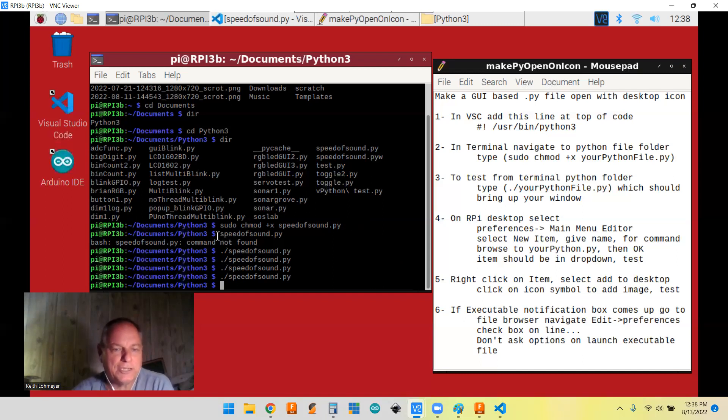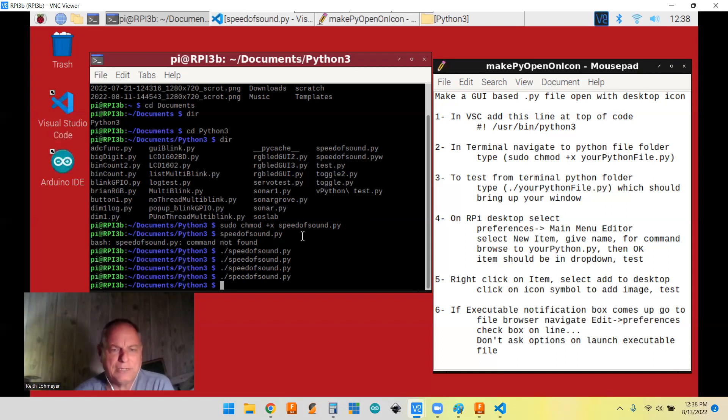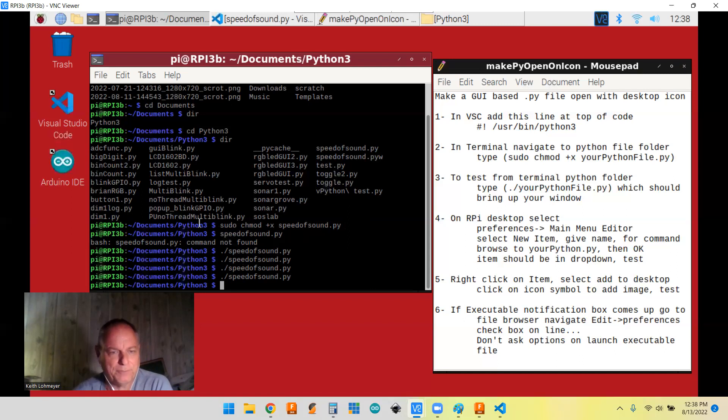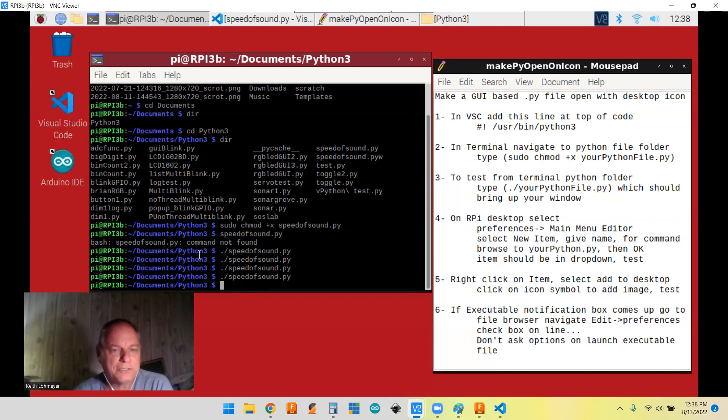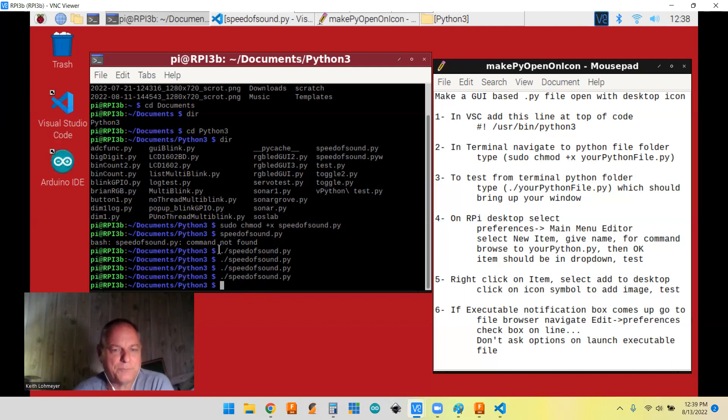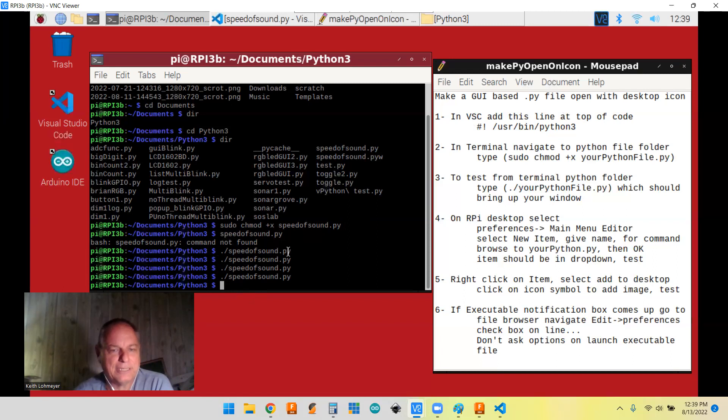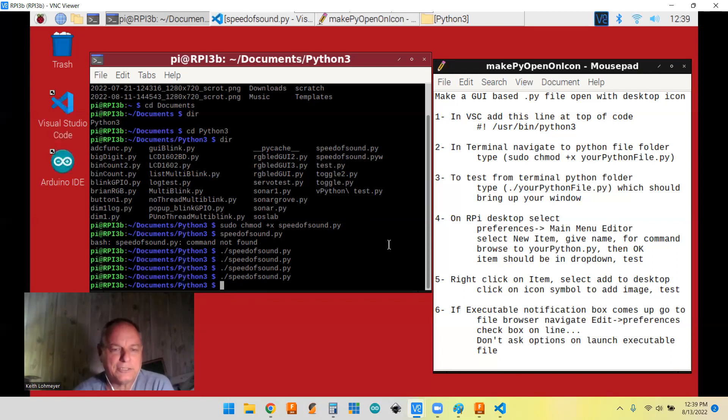Then I tried to run the file by just putting speed of sound dot PY. I'm not really sure because it seems like you're in the correct directory, but it must have something to do with this line that we put up here. So I did see that somebody on one of the forums said, oh, you got to put the dot and a slash first and then that and then it'll run.